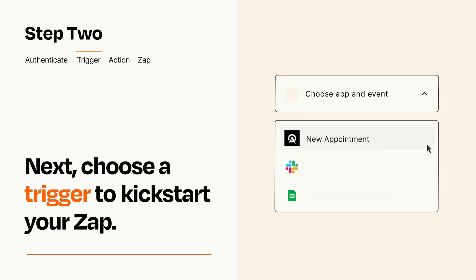Now let's set up your trigger, which is the event that starts your Zap. Pick the trigger event that you want from the list.